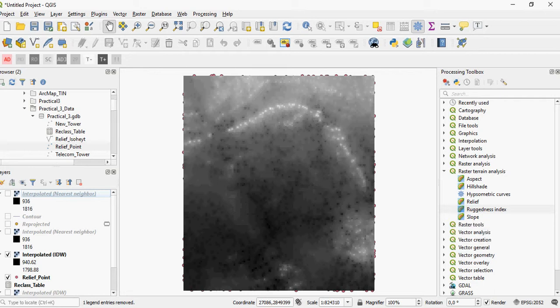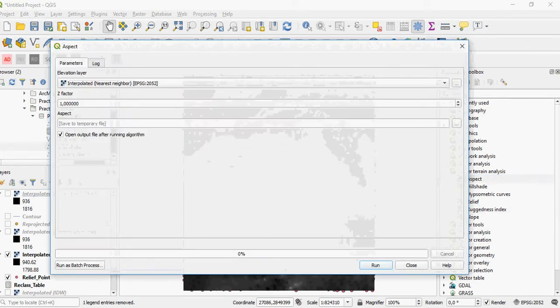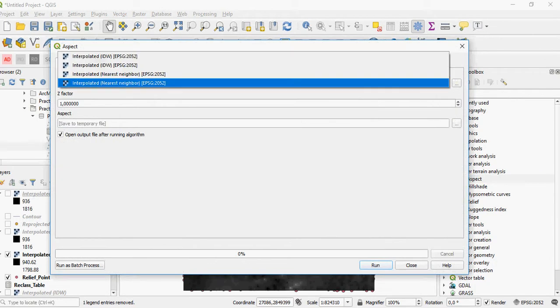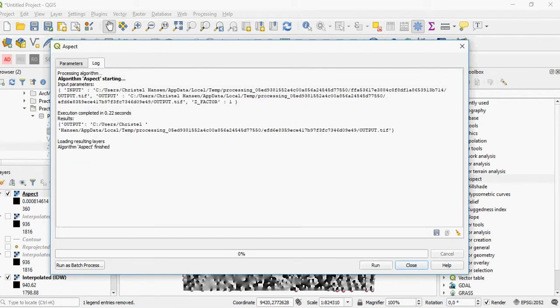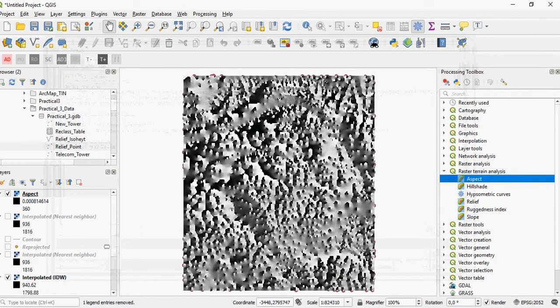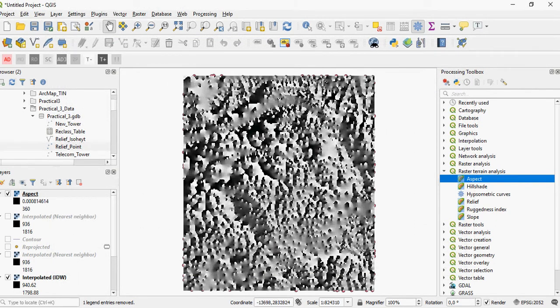For example, if I would like to create aspect on my IDW one using a Z factor of one, you need to write a file or leave it as a temporary layer. What you will get out is a raster surface in degrees, ranging in this case from 0.008 to 360.